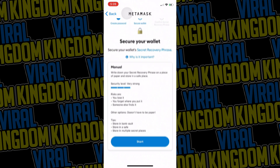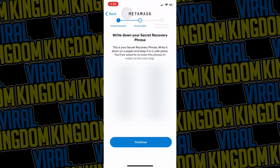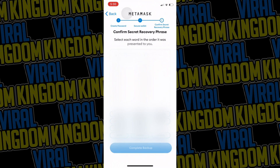You'll receive a secret recovery phrase. Make sure to write this down on at least two pieces of paper and store it somewhere that you know you will never lose. Do not show anyone this secret phrase. Once you have it written down, you can continue. On the next tab, it will ask you to put the words in the order that you just wrote down.